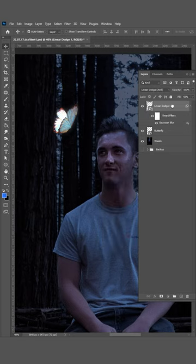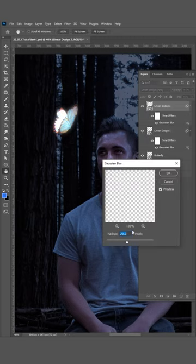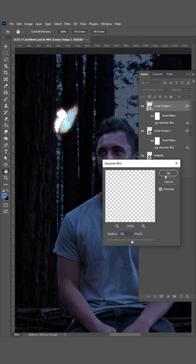Drag the linear dodge layer onto the plus to copy it. Double click on the gaussian blur and set it to 50.